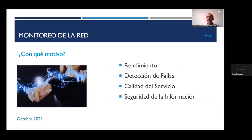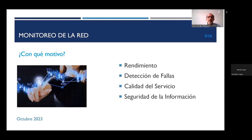Para esto, debemos tener presente el objetivo que tenemos en mente para monitorear la red. Puede ser con la intención de supervisar su rendimiento, saber si nos está entregando el ancho de banda que teníamos planeado. También puede ser para detectar fallas, saber si algún dispositivo en la infraestructura o en los dispositivos cliente está presentando problemas.